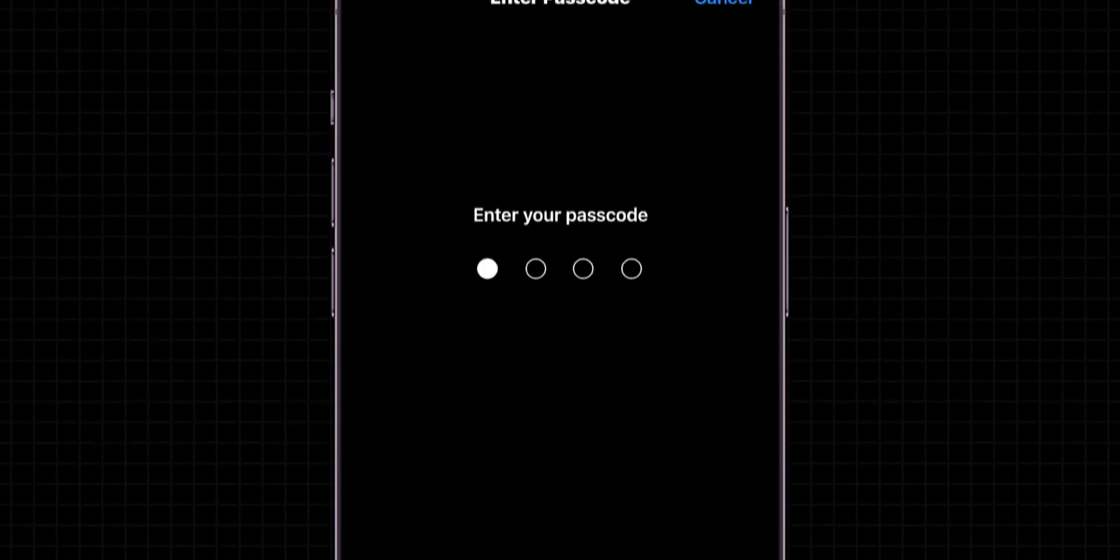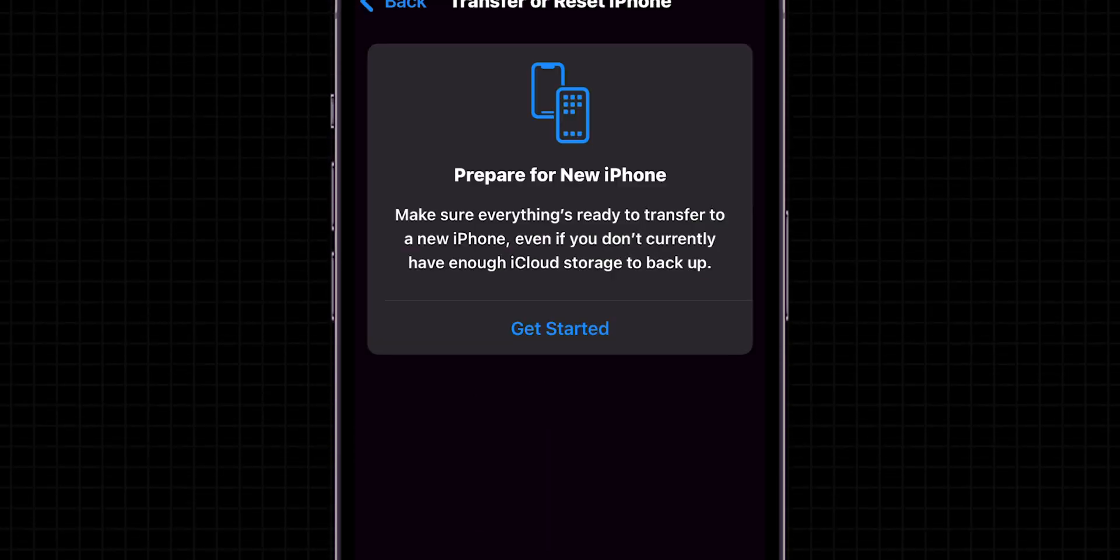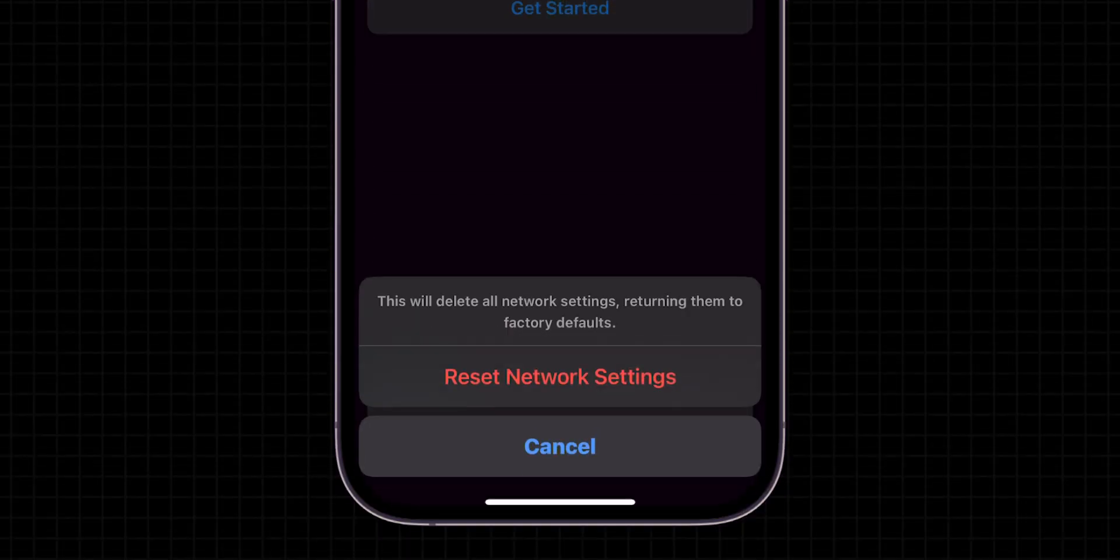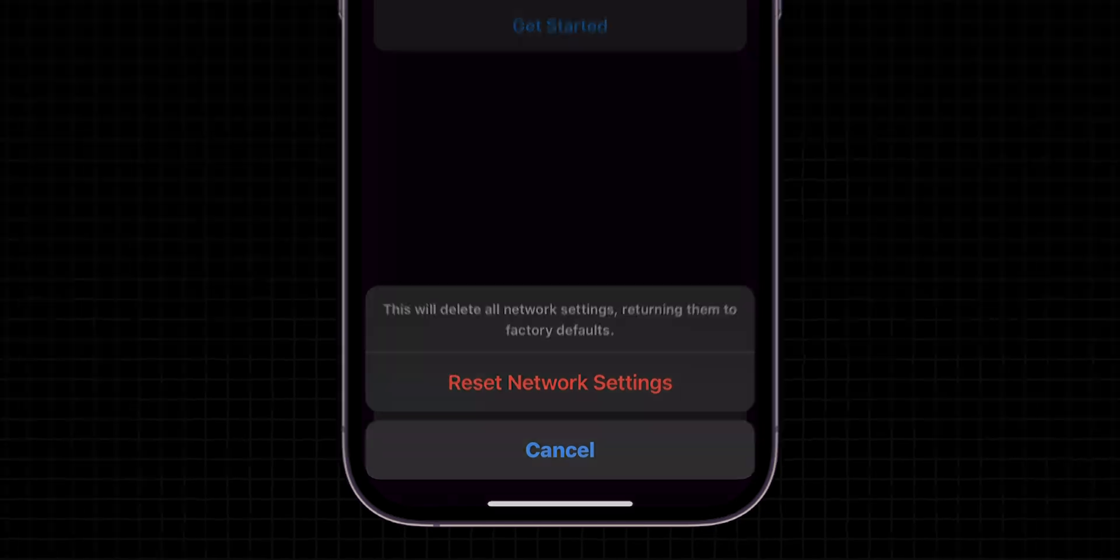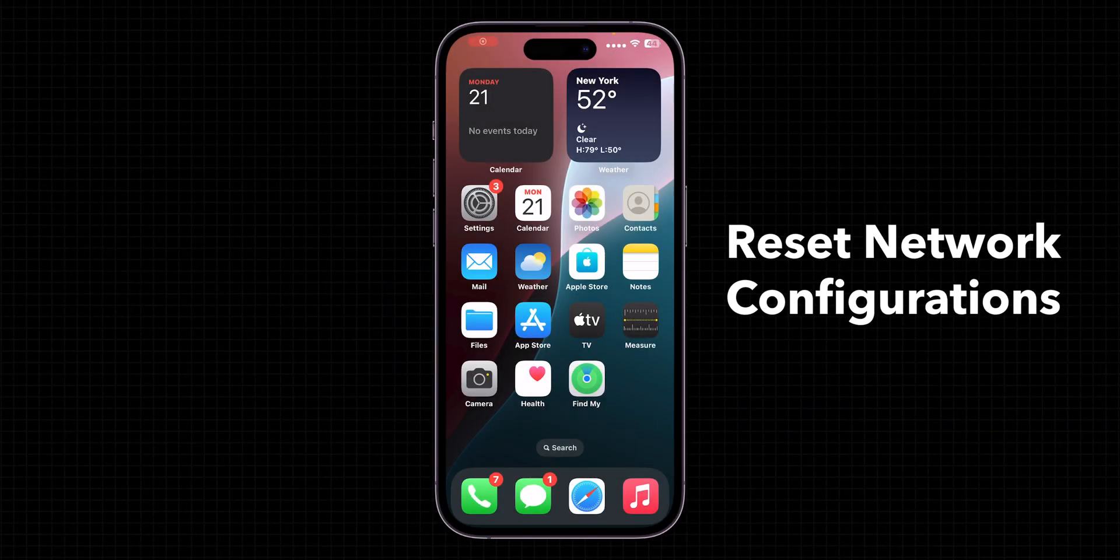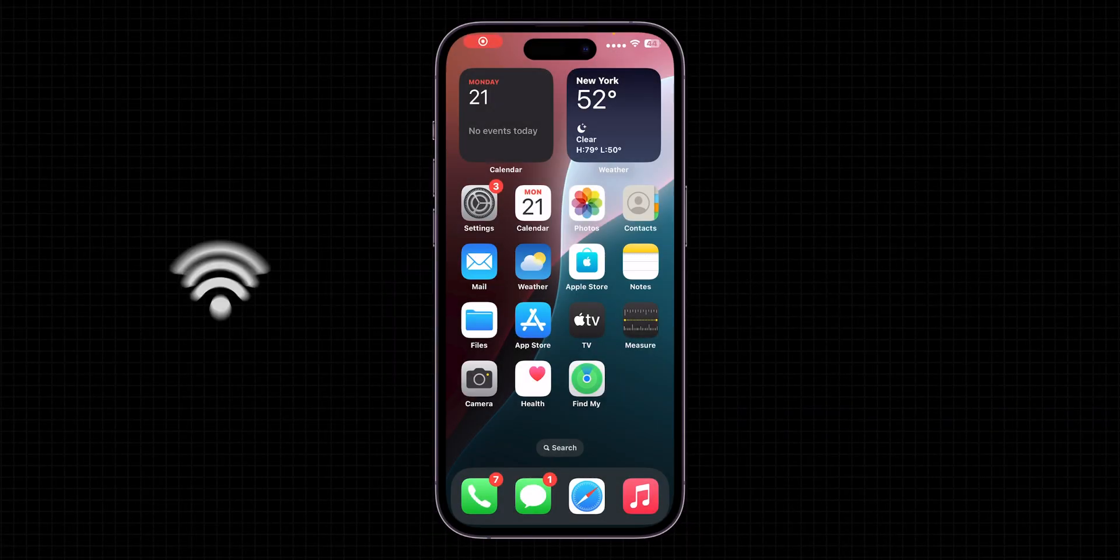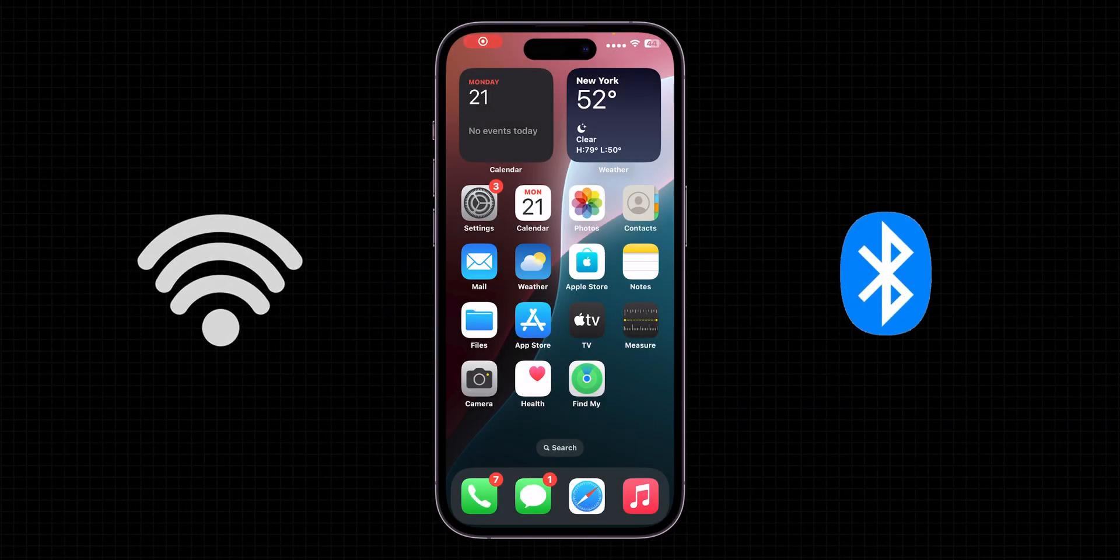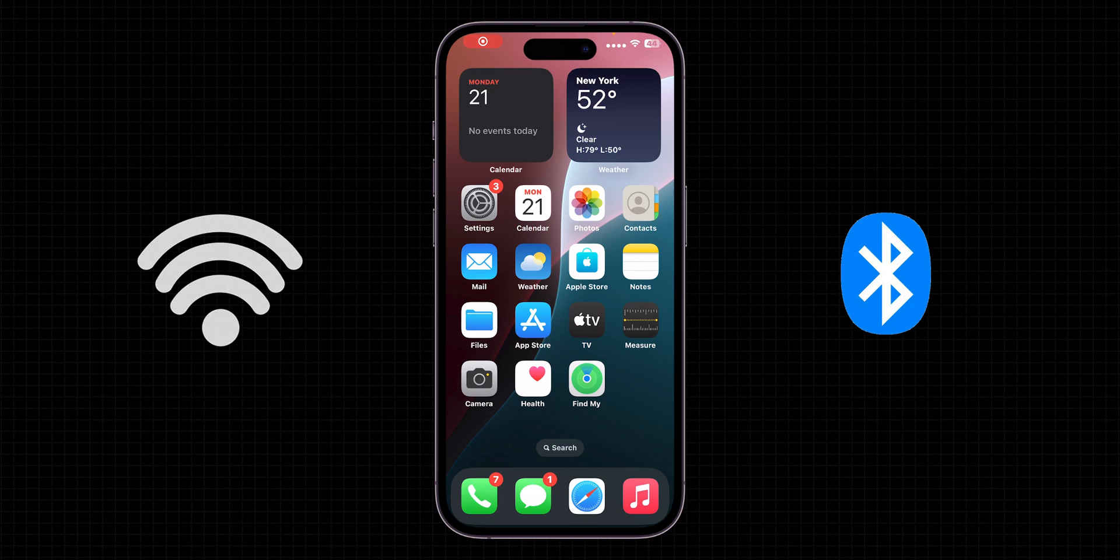A menu will appear. Enter your passcode. After entering, a pop-up menu will appear. Click on Reset Network Settings. This won't delete data, but will reset network configurations, including Wi-Fi and Bluetooth settings.